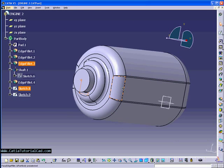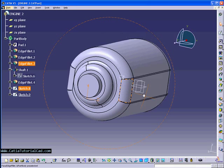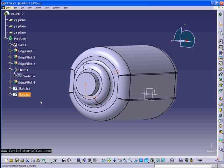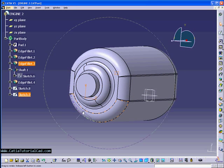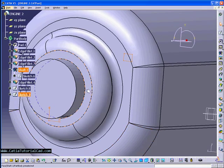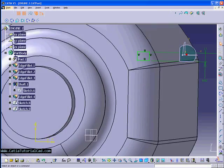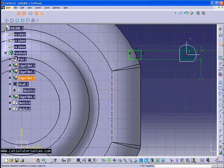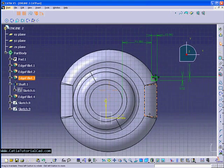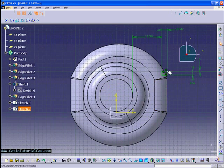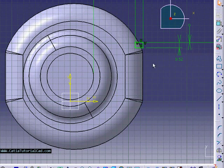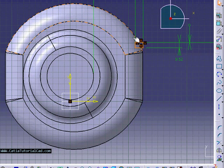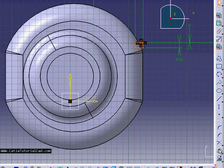So now, what we're going to do is a pocket. Pocket, basically, will remove the parts, instead of filling some parts. Like the pad that we just did, that's a filling. But now, we're going to make a pocket where it removes some of the parts.